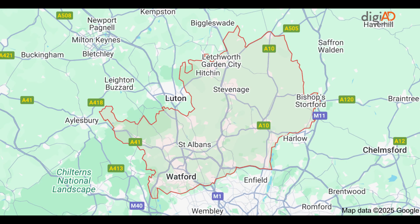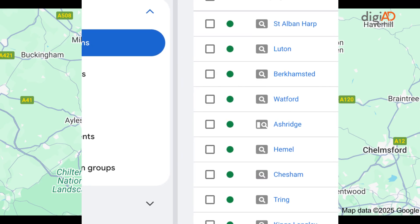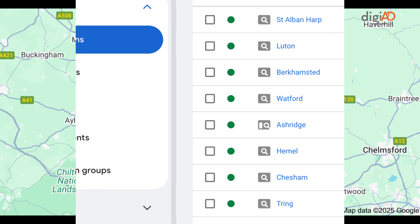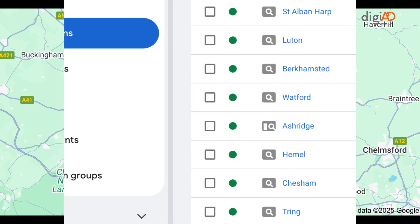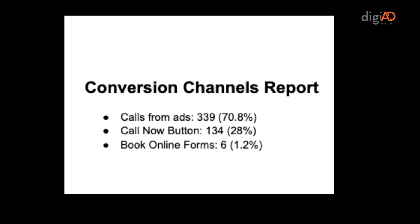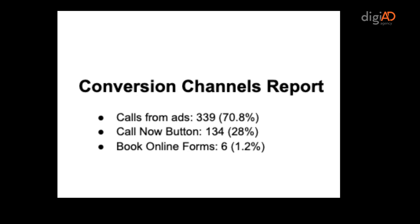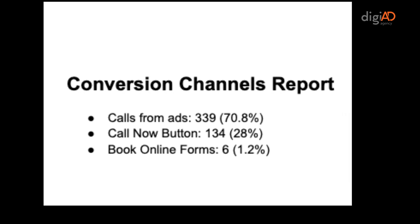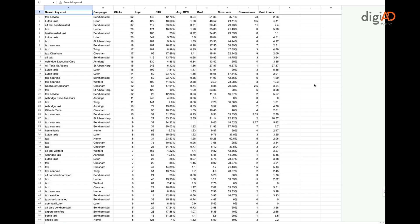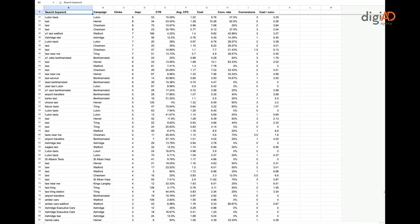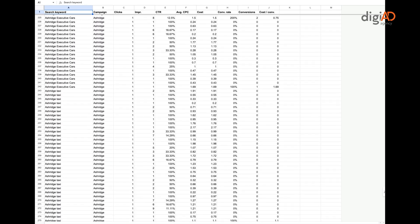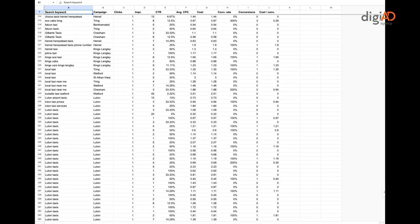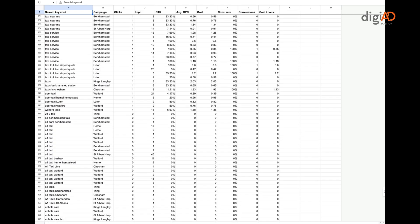The report is further broken down into campaigns representing the towns in Bedfordshire, England the taxi company operates in. We also analyze conversion to show calls from ads, call now button and also booking forms for each location. We also provide a full list of actual search terms typed in Google with cost, cost per click, number of conversions, etc.